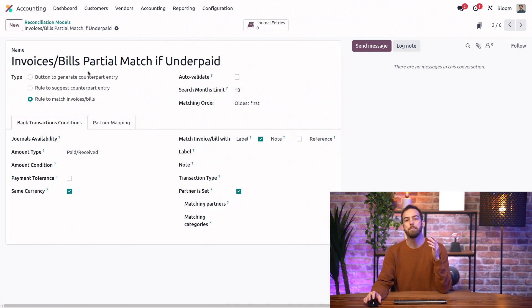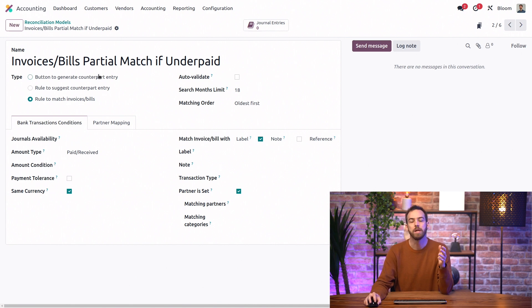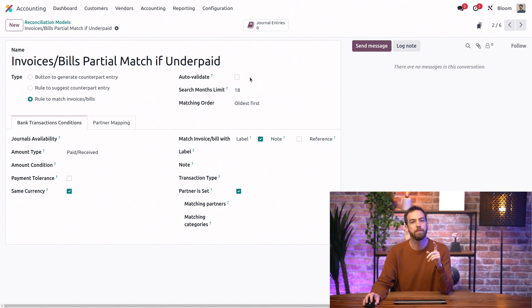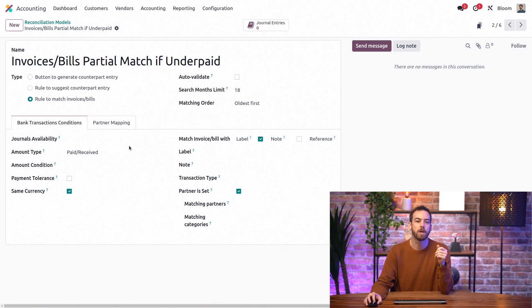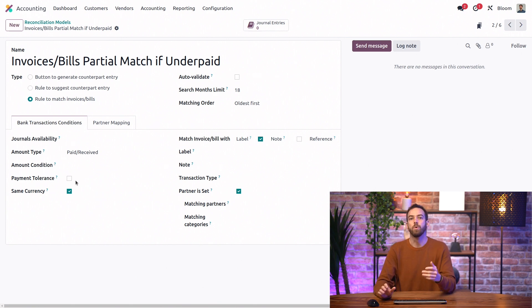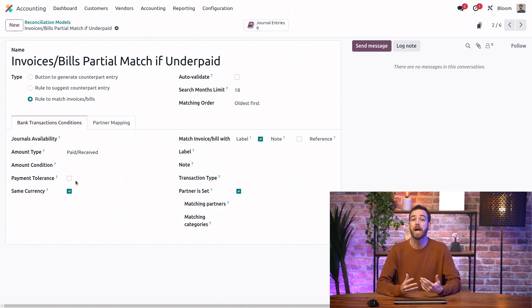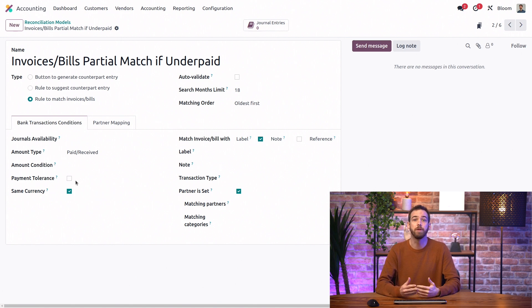The match if underpaid model is almost the same, but it doesn't automatically validate and it doesn't restrict the payment tolerance. So this will be useful when we're using cash discounts from a payment method, for example.